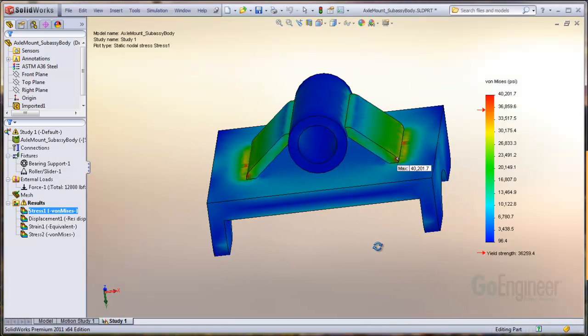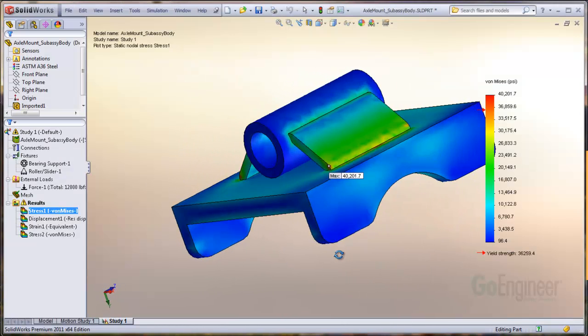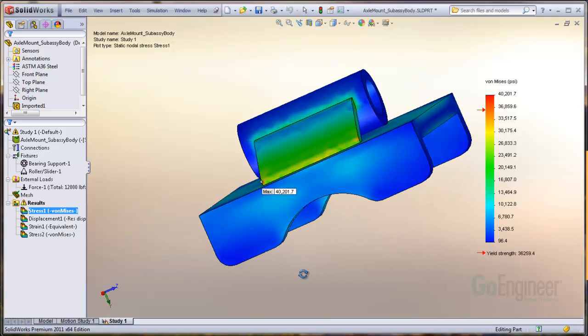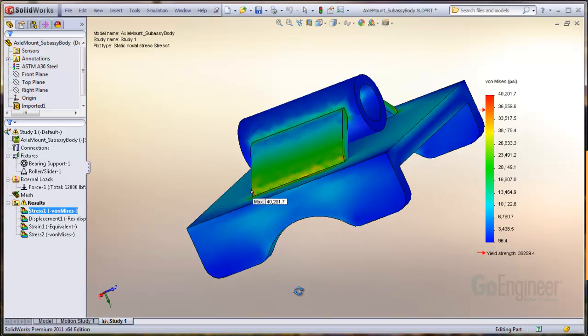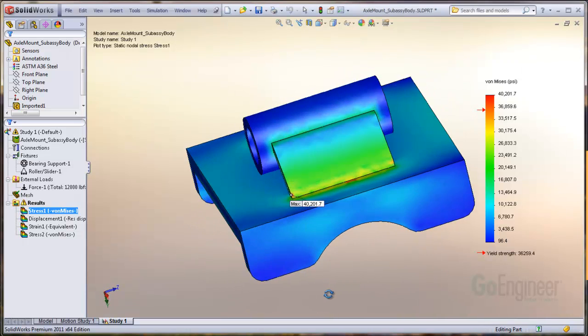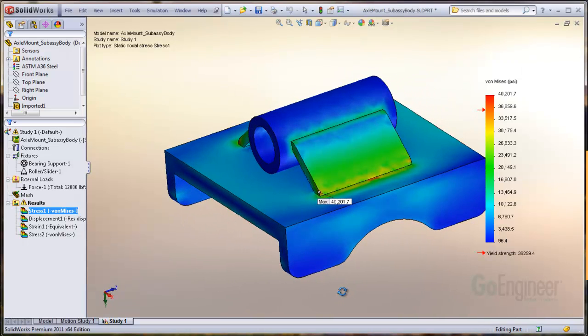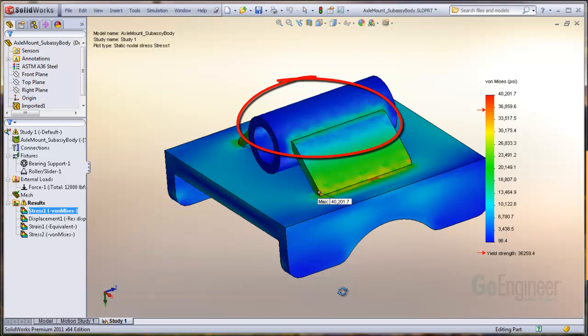You can conduct a manual search for the areas at yield, but it is difficult to see stresses in the connection to the bearing up here, for example. This is where ISO surfaces are useful.